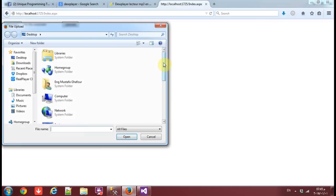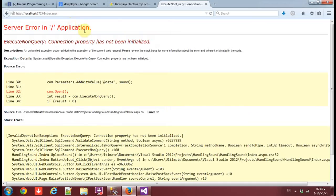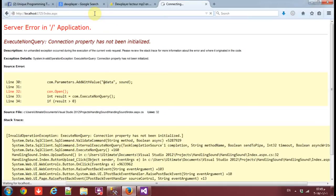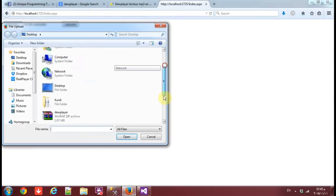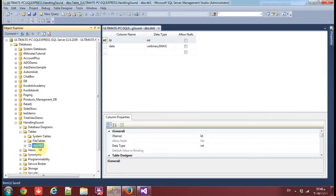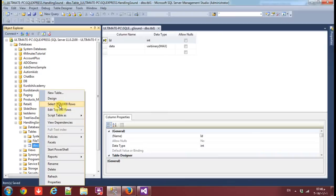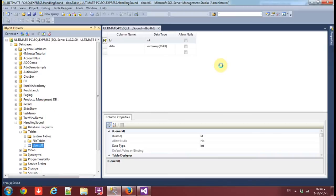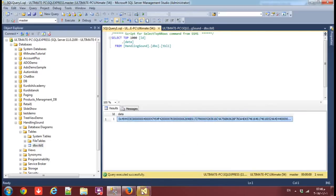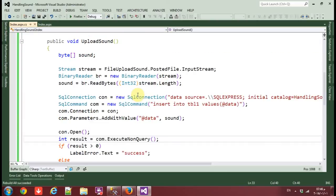Browse and upload another MP3 file — it shows 'Success'! Go back to SQL Server Management Studio and select the top rows of Table1 — you can see the binary data is there. That's Part 1. In the next part I'll show you how to play the sound in ASP.NET. Thank you for watching.